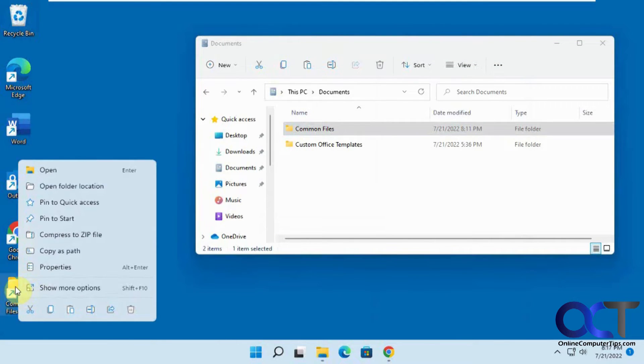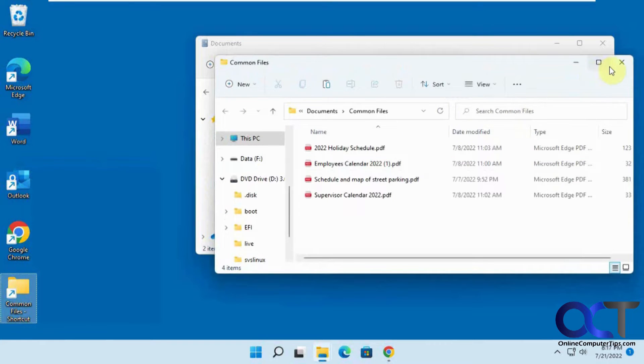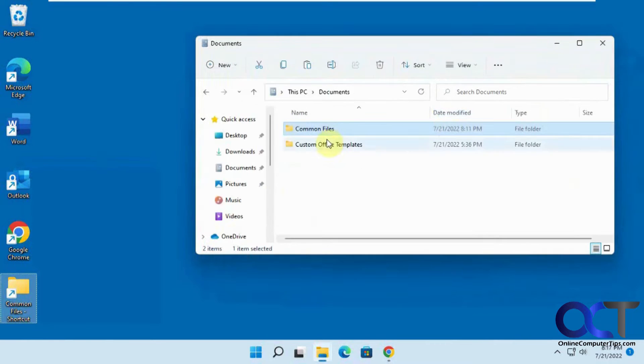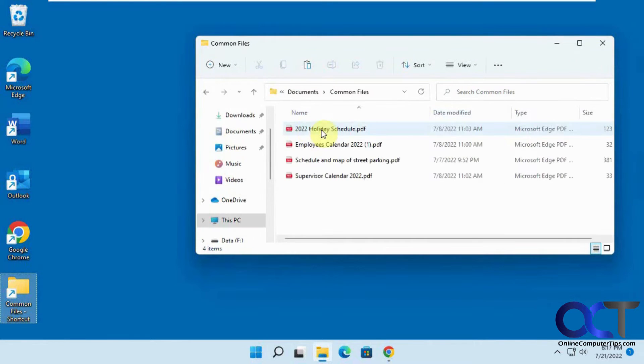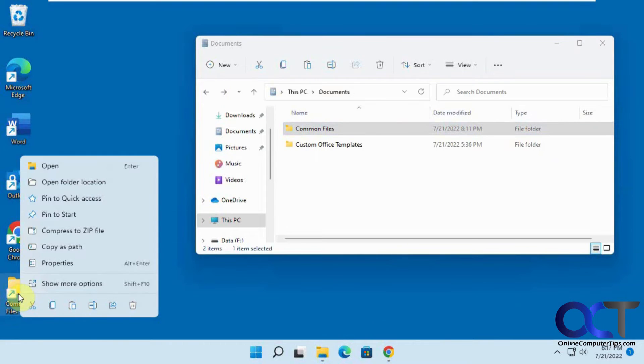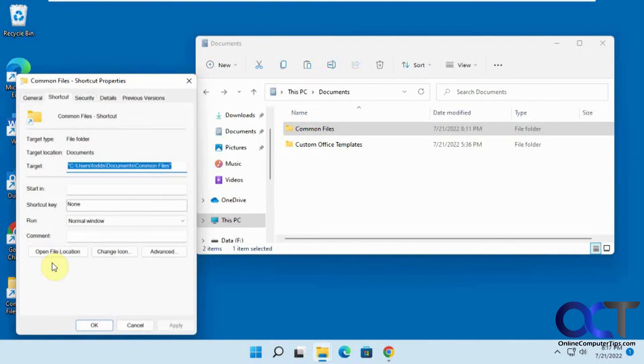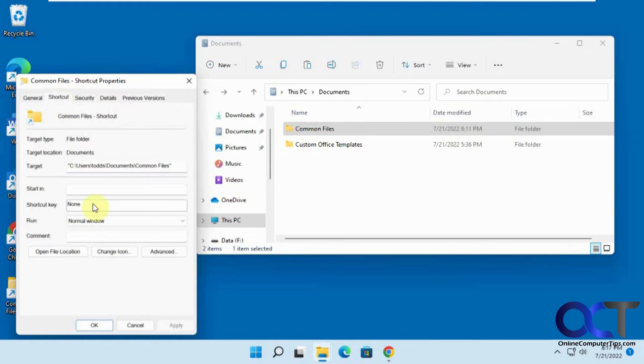So inside this folder we have the same files as we do right here in the real version. So we're going to right-click the folder, go to properties, and on the shortcut tab see it says no shortcut key.